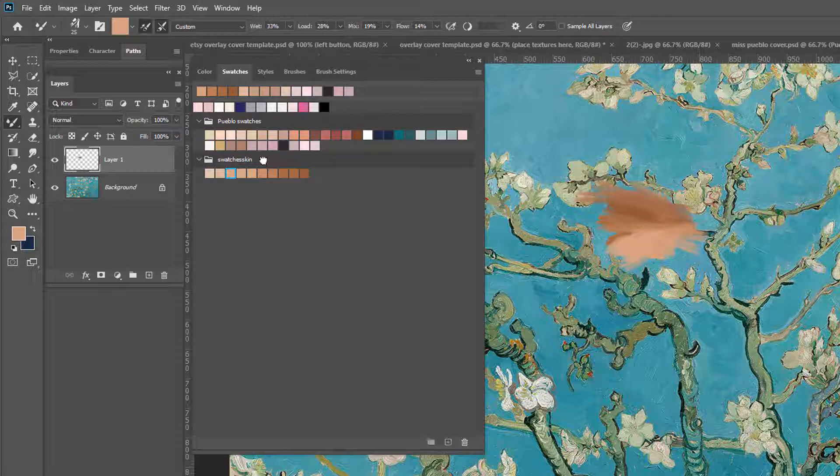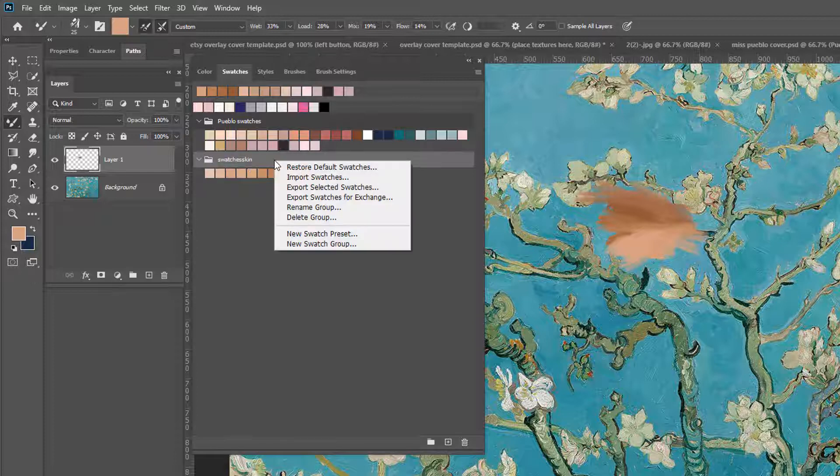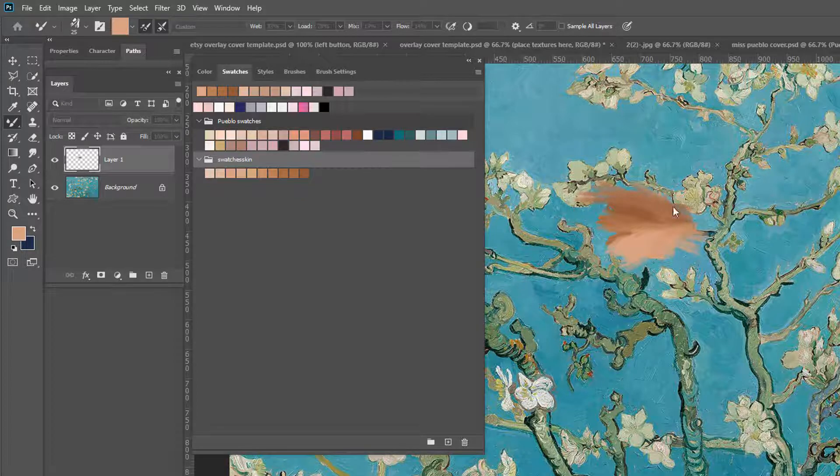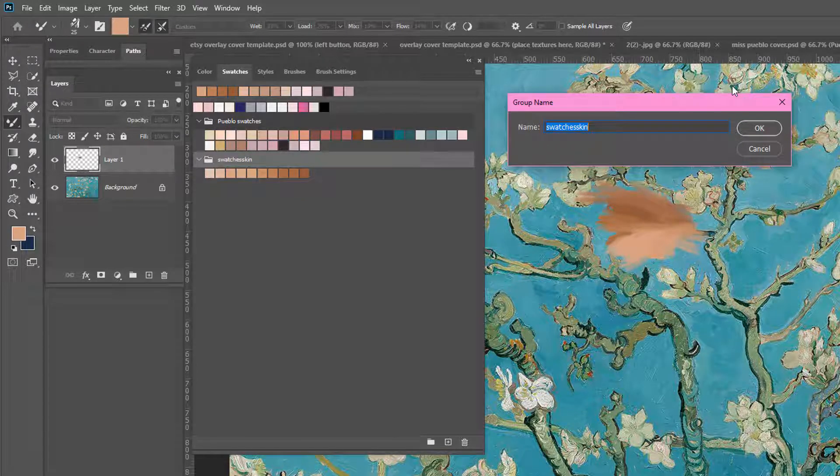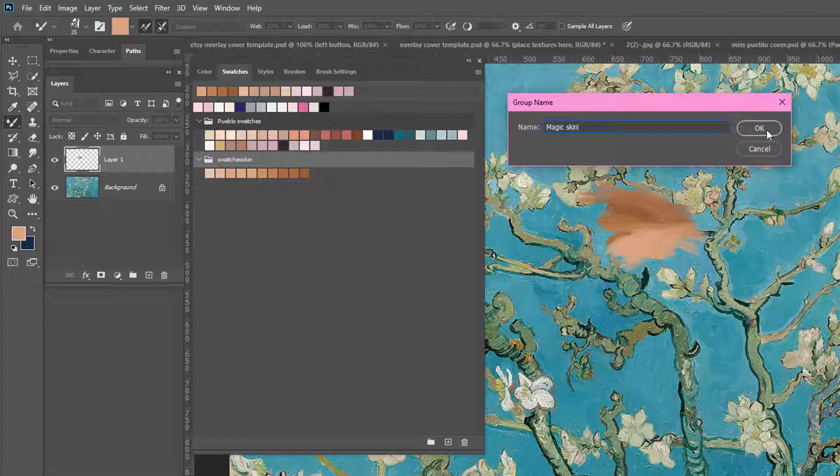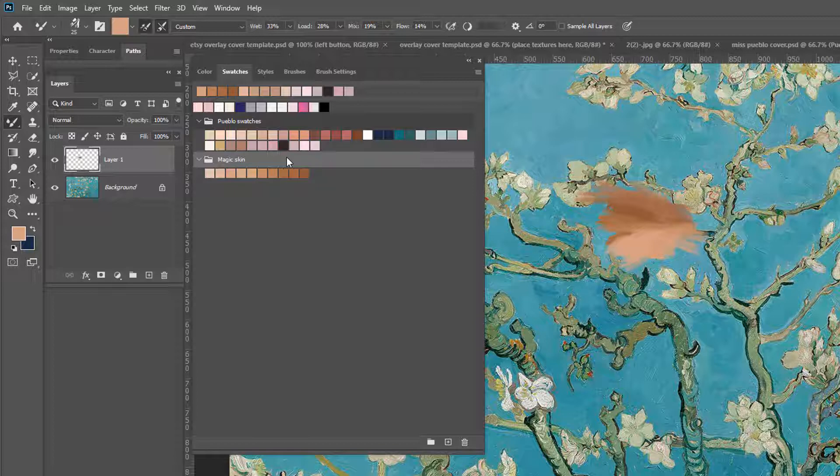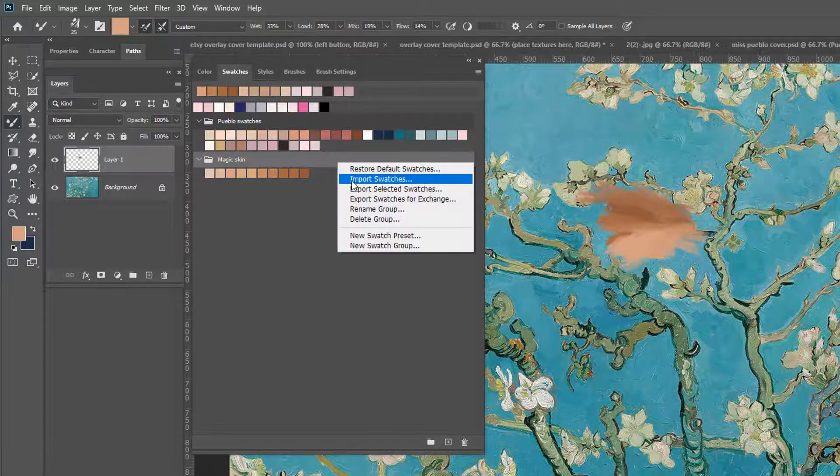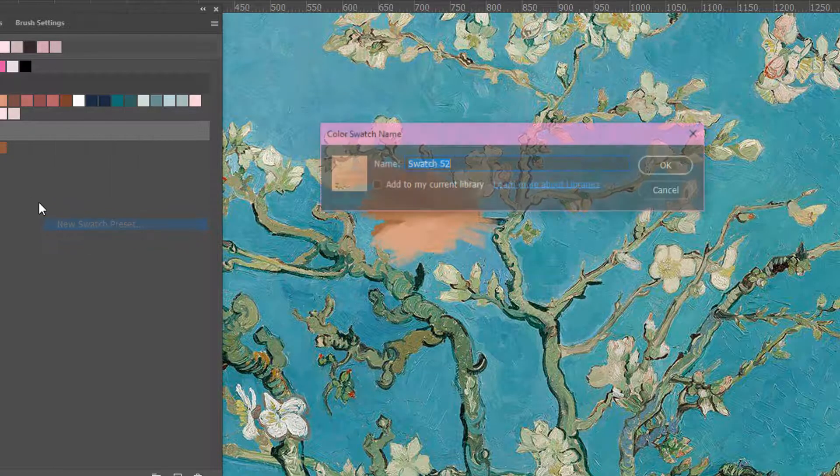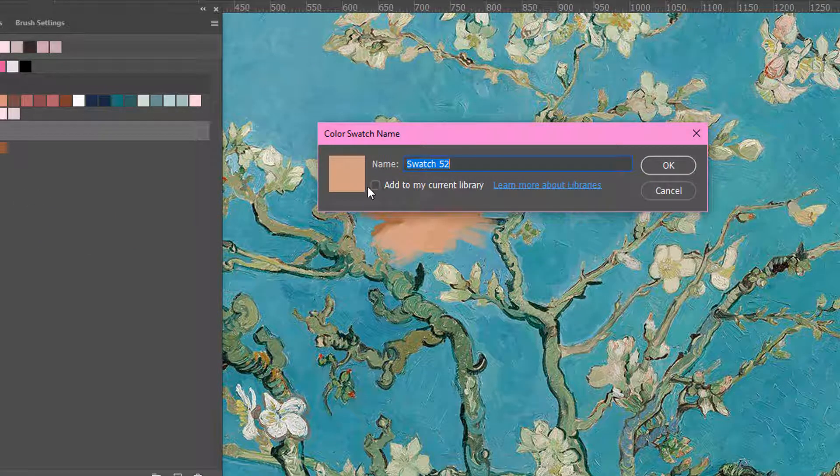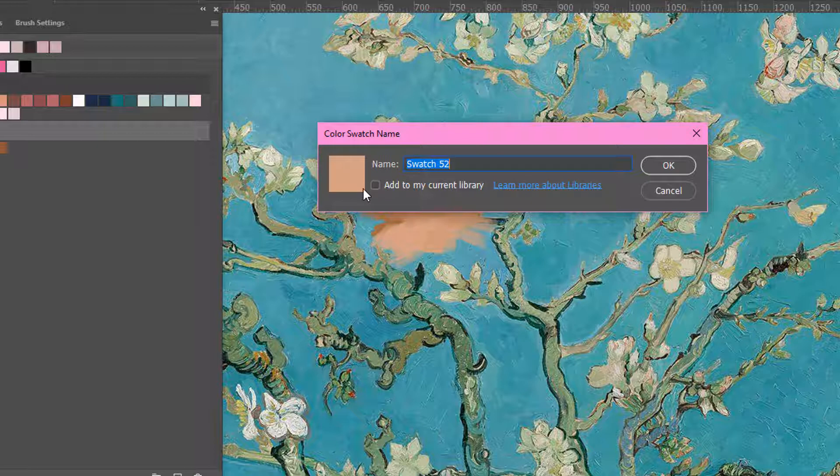So what you're going to want to do is click back on your swatches skin here. Now you can rename this group. It'll have a dialog pop up. And I'm just going to put magic skin. So you can see how we can rename these swatches. And then you can add a new swatches preset to this group. Now you want to make sure that add to my current library is not checked. Because if you click here and say add to my current library, it's going to go up here. It's not going to go in your magic skin spot.